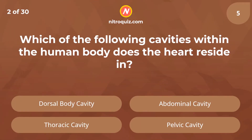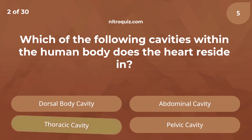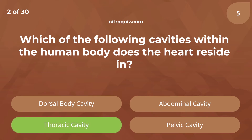Which of the following cavities within the human body does the heart reside in? Answer is thoracic cavity.